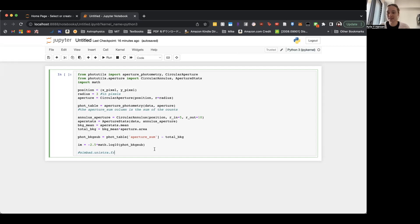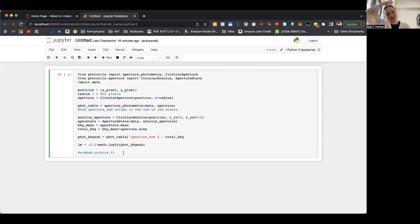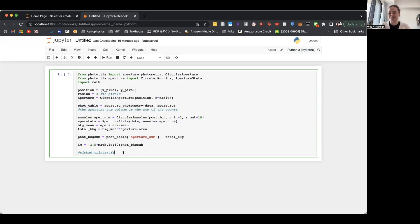Hopefully you understood this coding that I did. If not, leave some questions in the comments and I'll try to answer them. Hopefully this works because I didn't test it out. Anyways, thanks for watching and I'll see you again in the next episode of Astrophysics Research Basics. Bye-bye!